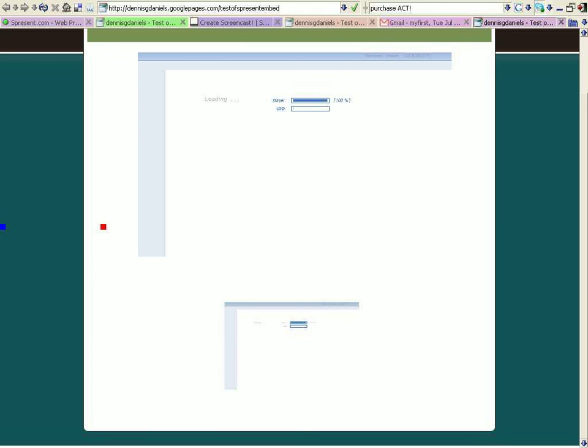Thanks for watching. And S-Present, please figure out what's going on with Google Page Creator and get it fixed. Please, please, please.